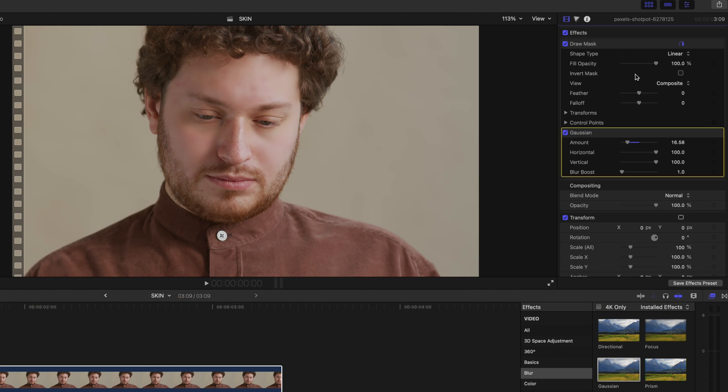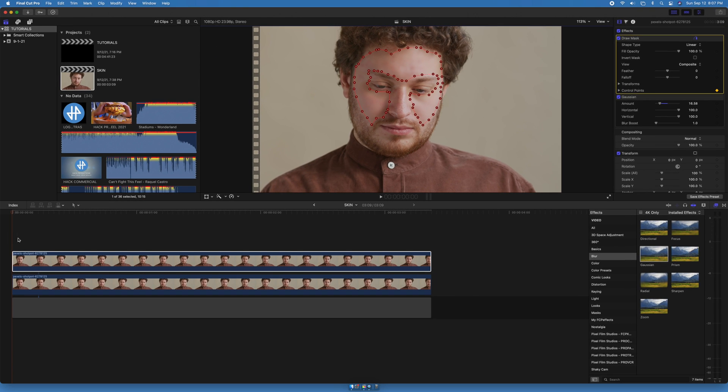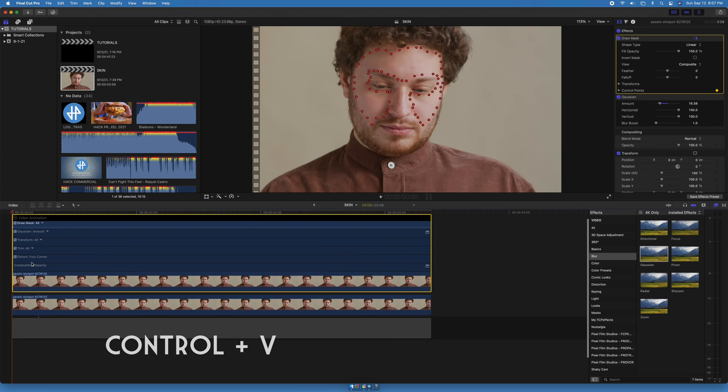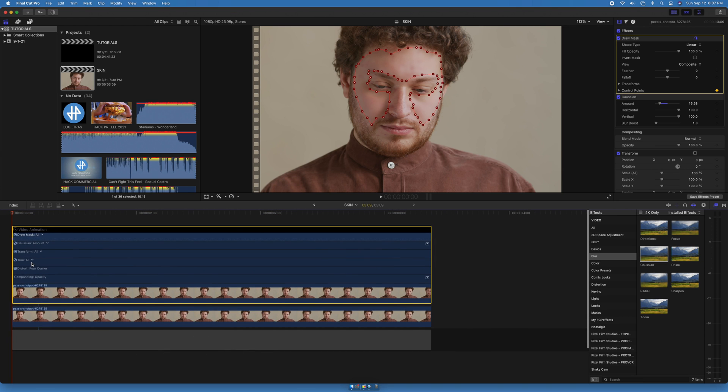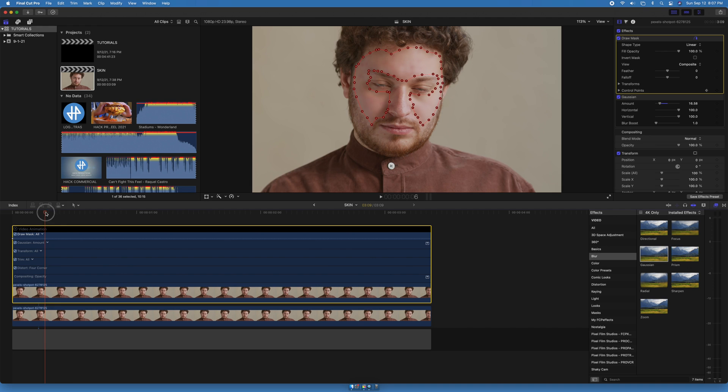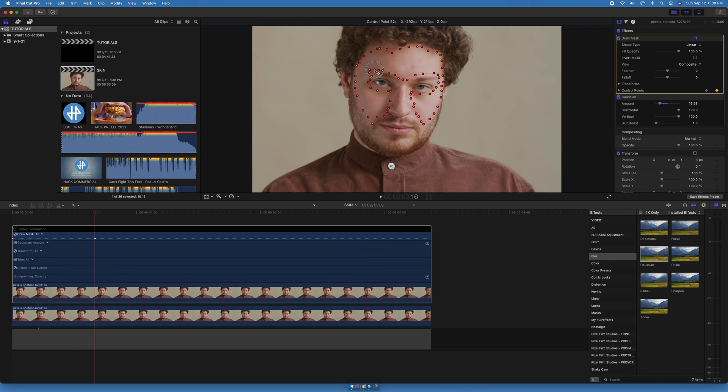On control points, add a keyframe on the first frame of the clip, select all the points on the mask, press Control V to open up the video animation, drag the timeline bar to the right, and move the mask to track the subject's face. Automatically another frame will be created.